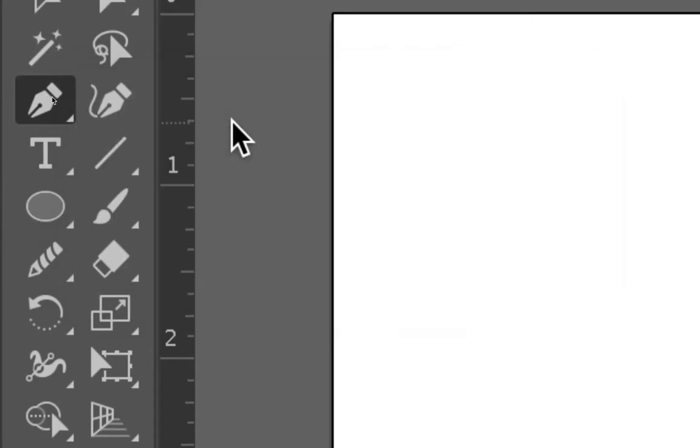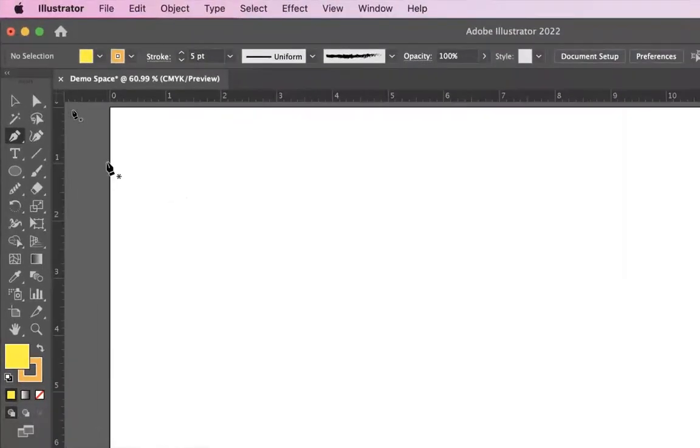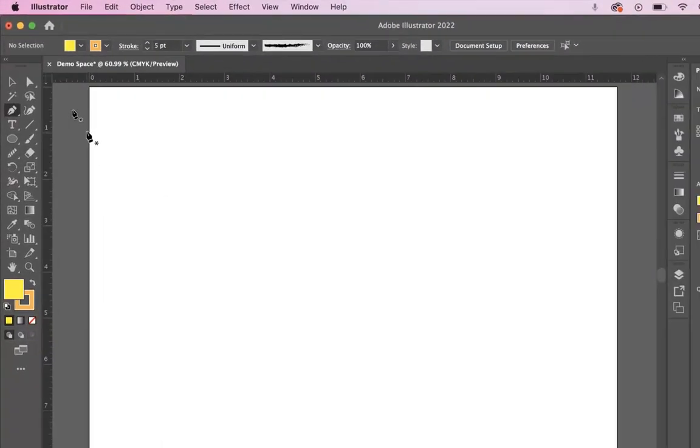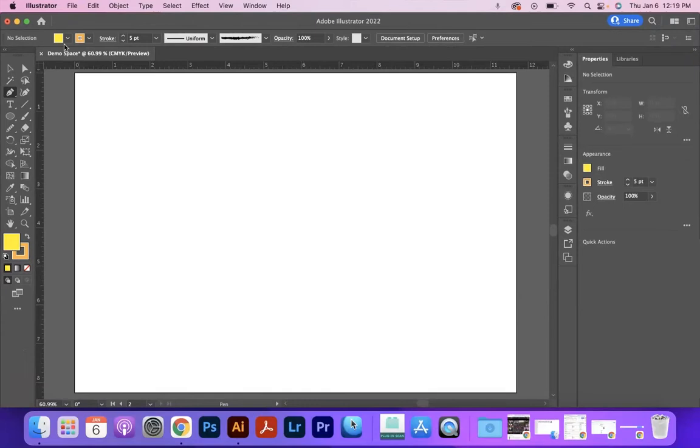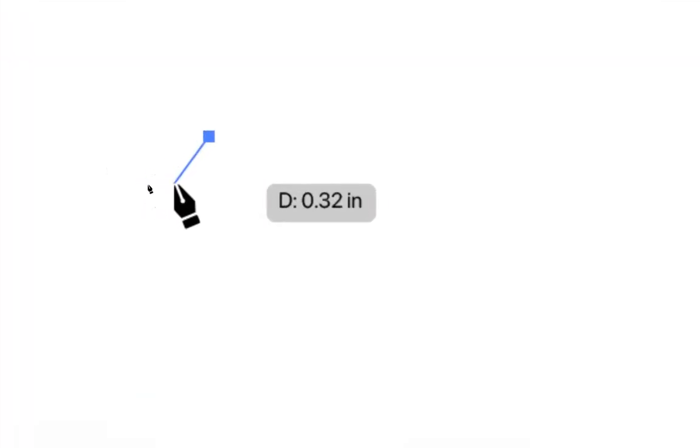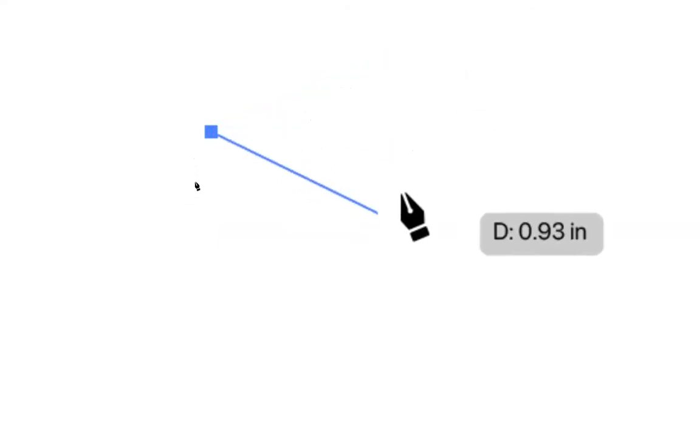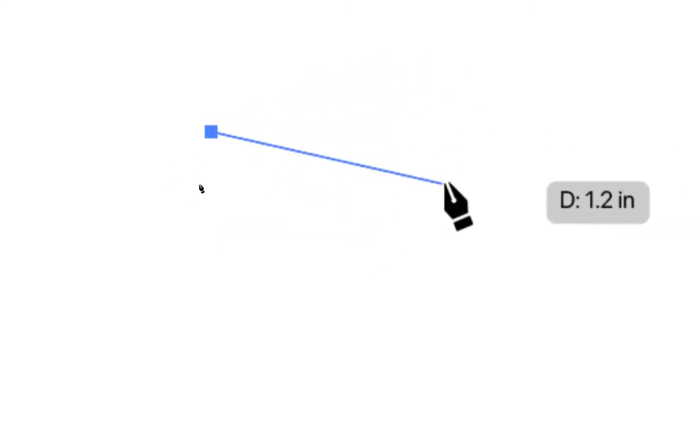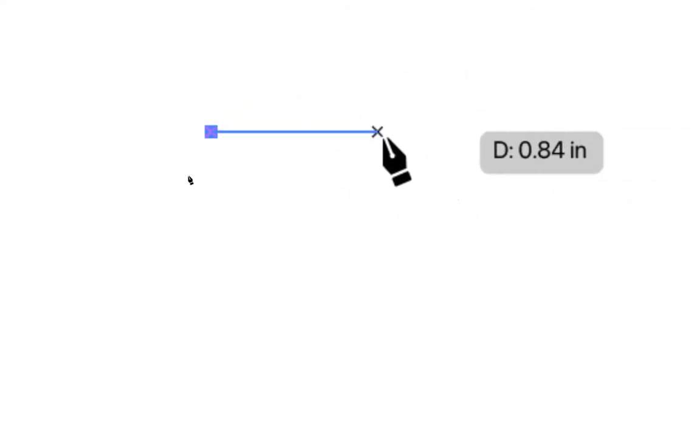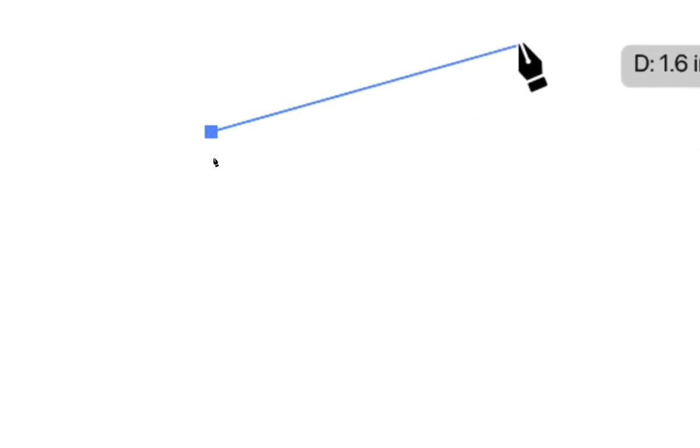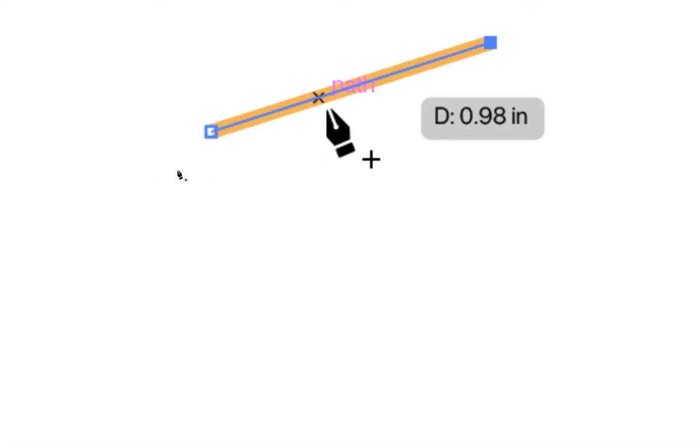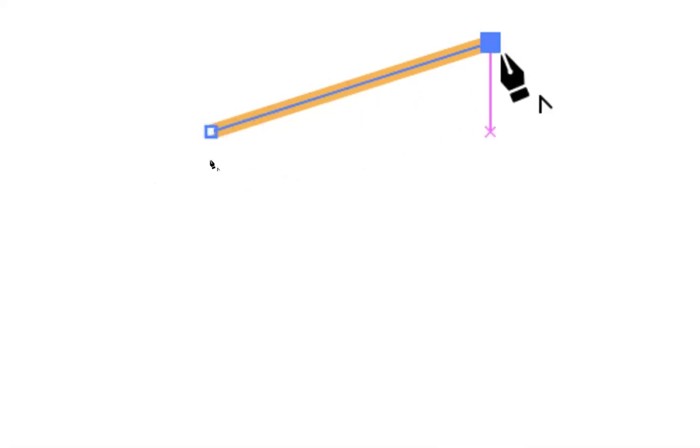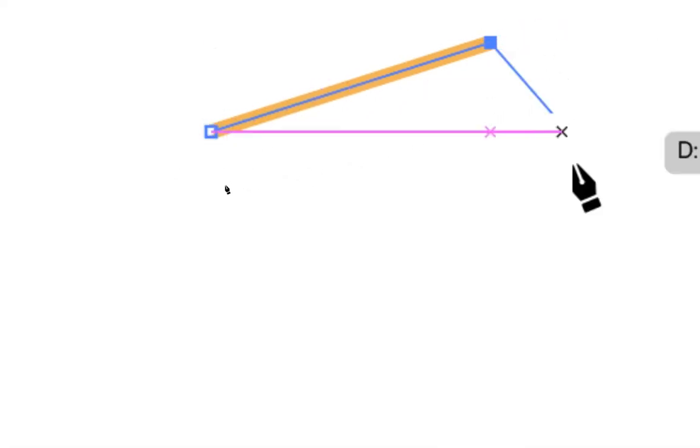We're going to start off with just the pen tool. And the way that this works is according to whatever your stroke and fill is, when you click, it'll lay down an anchor. And we can see where it's tracing out a path, which is a connection between two anchor points. And so when I click in the second spot, it will create a path from anchor point to anchor point.